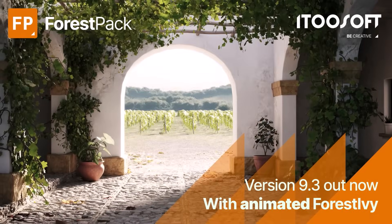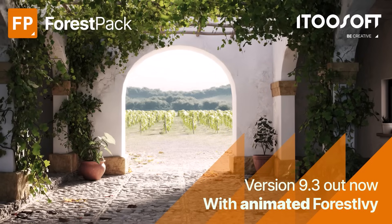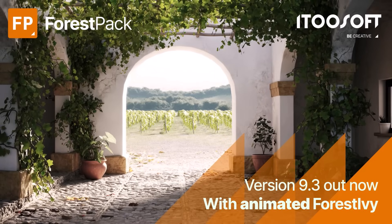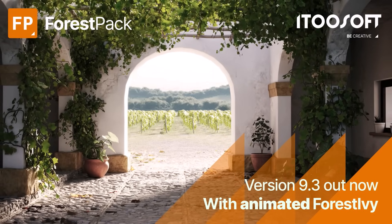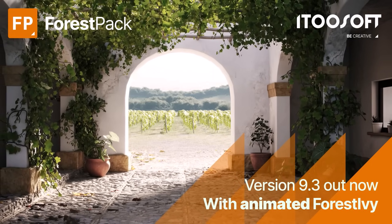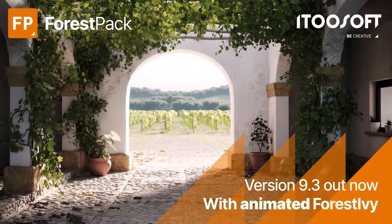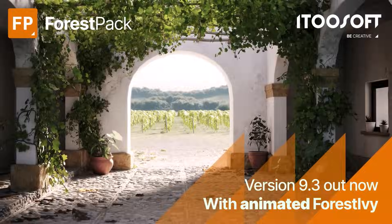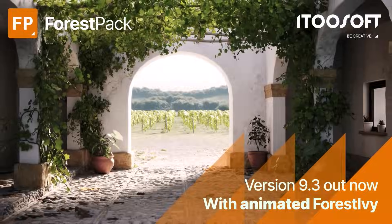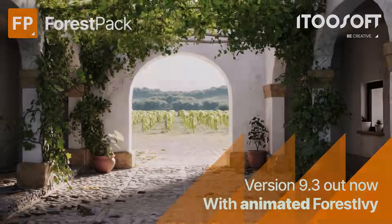Forest Pack 9.3 is available now and users with an active maintenance plan can download it directly from their user panel. Plan expired? That's no problem. You can rejoin at any time without penalty and get instant access to the latest version.